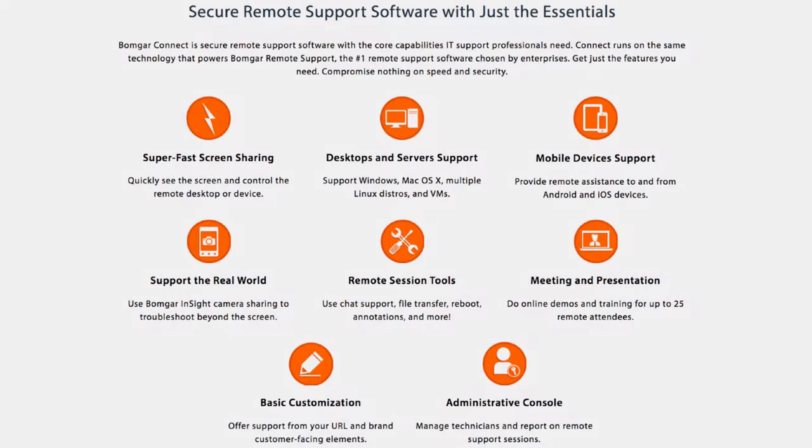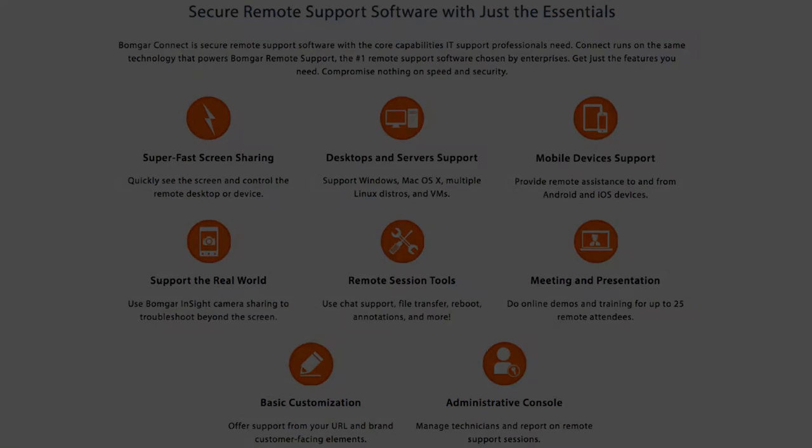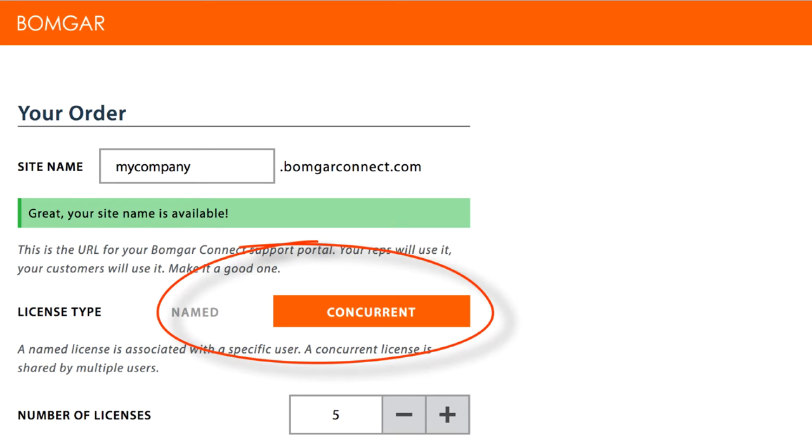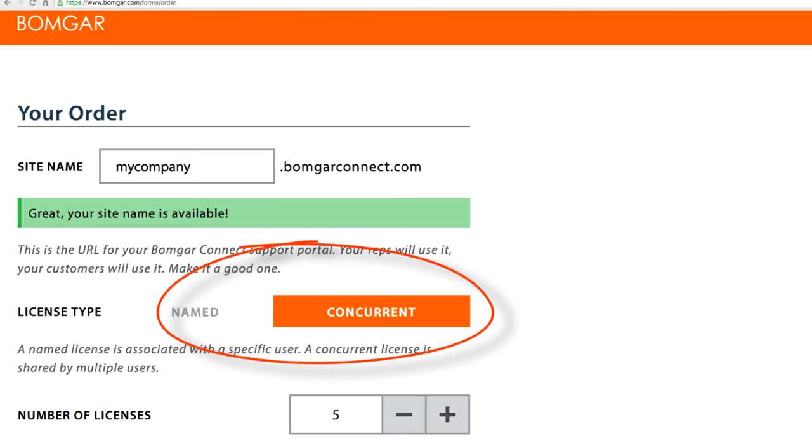With Connect, you can support an unlimited number of users and devices. You can choose between named or concurrent licensing for your representatives, and mobile device support is included.